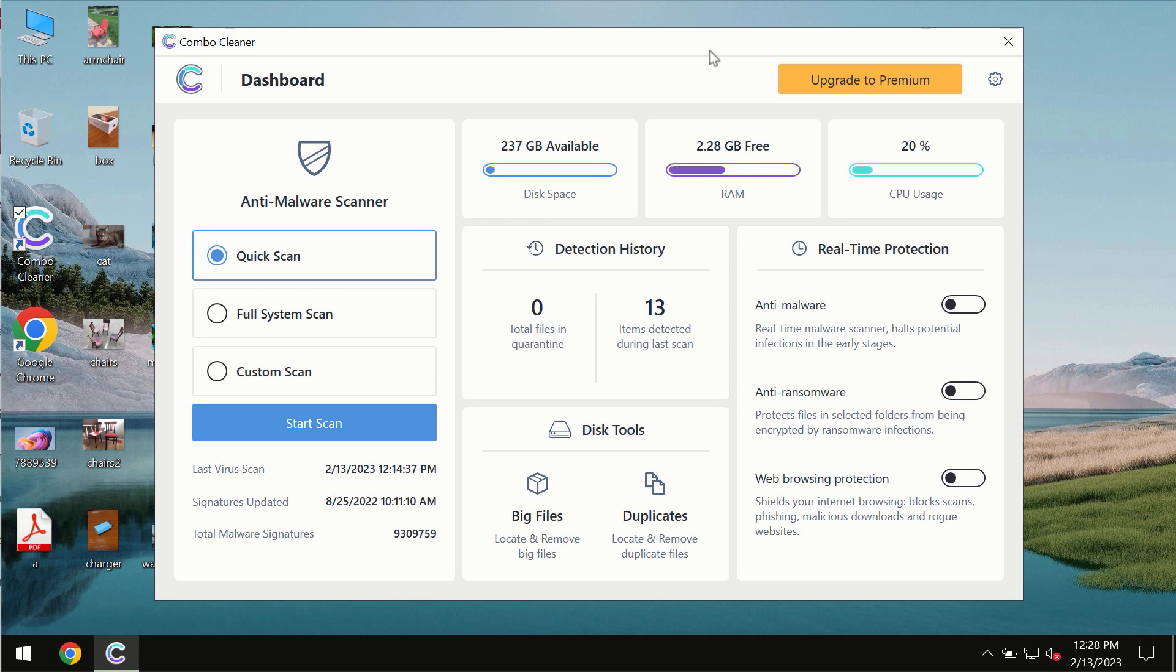After you successfully download and install the software, it will be initially in trial mode. In trial mode, only the Quick Scan option is available.